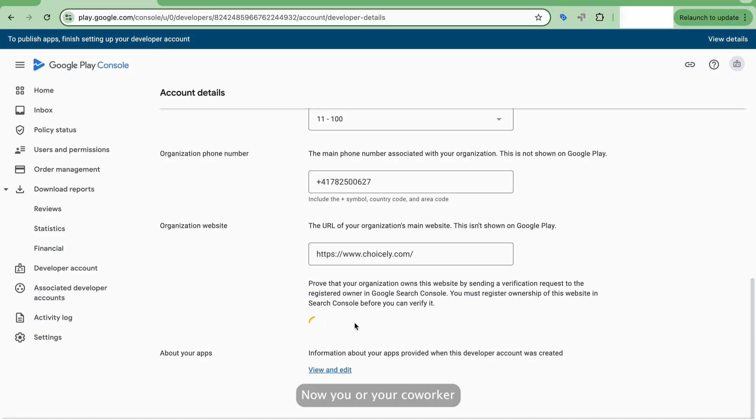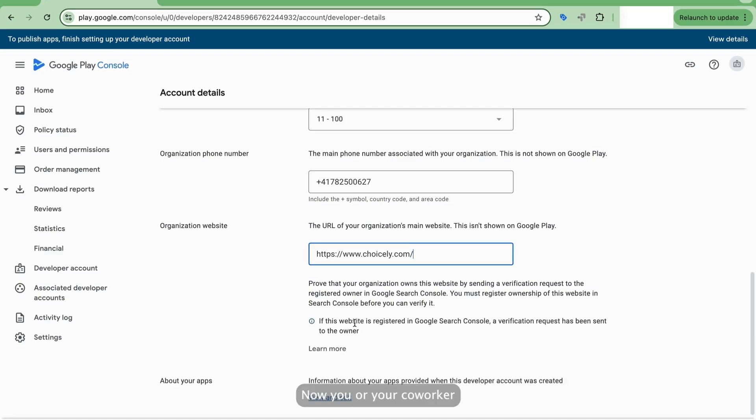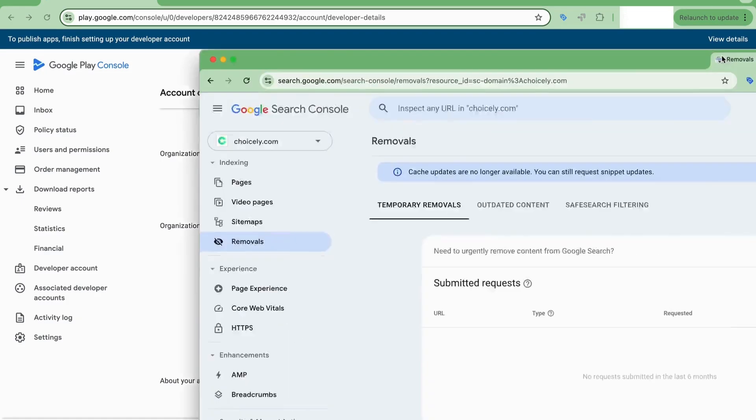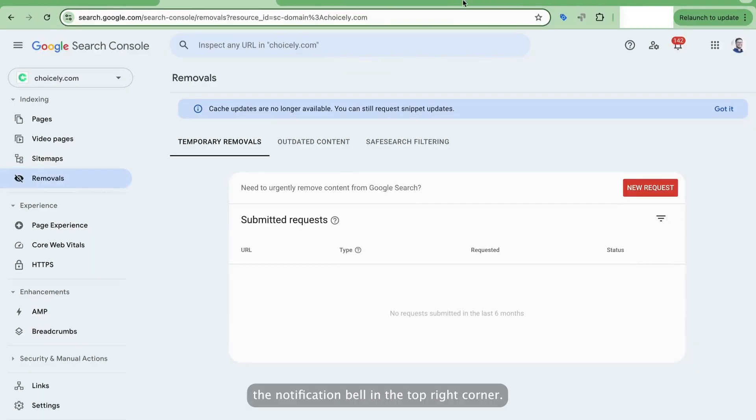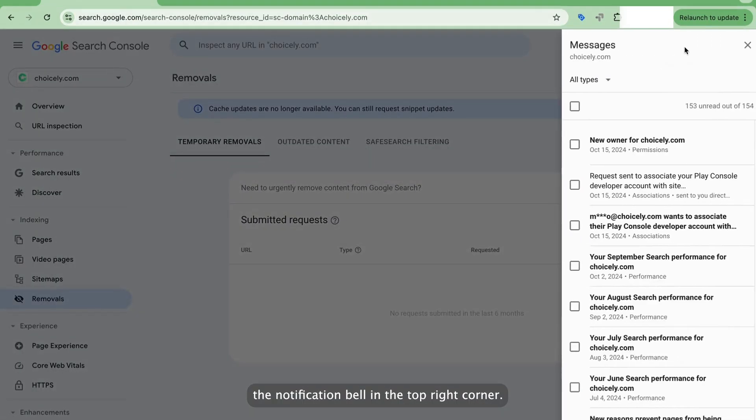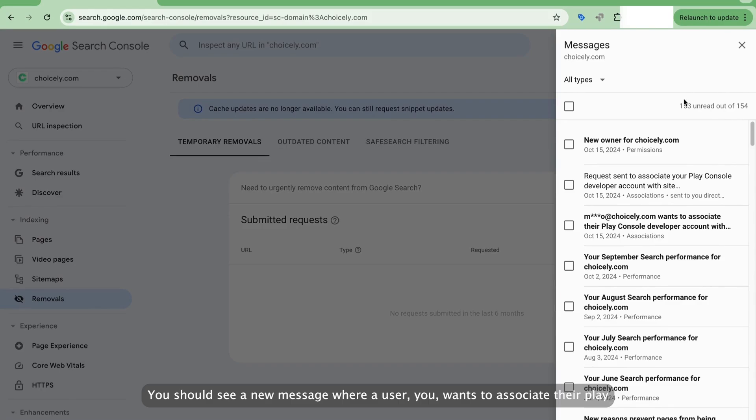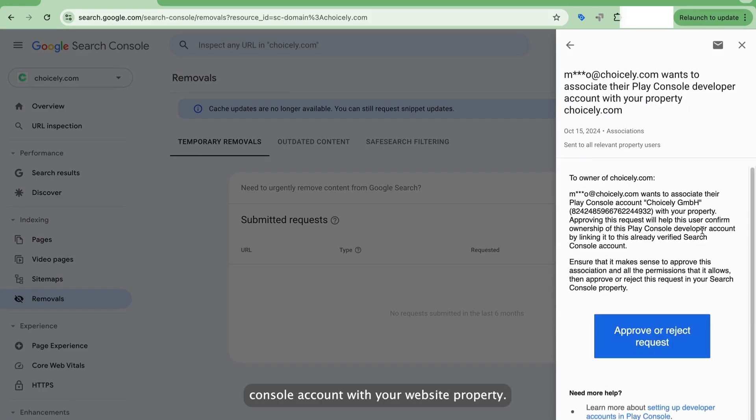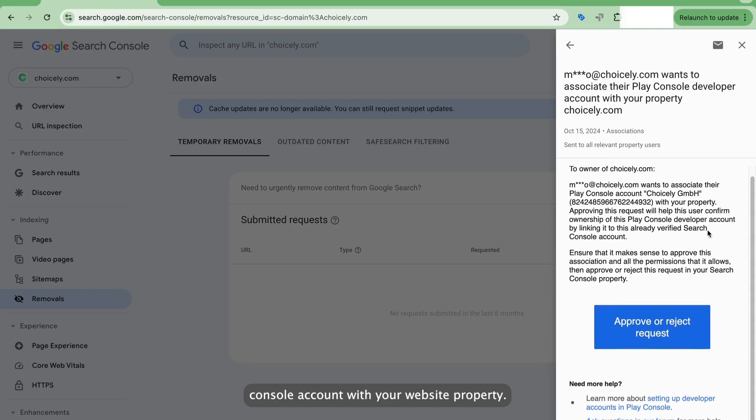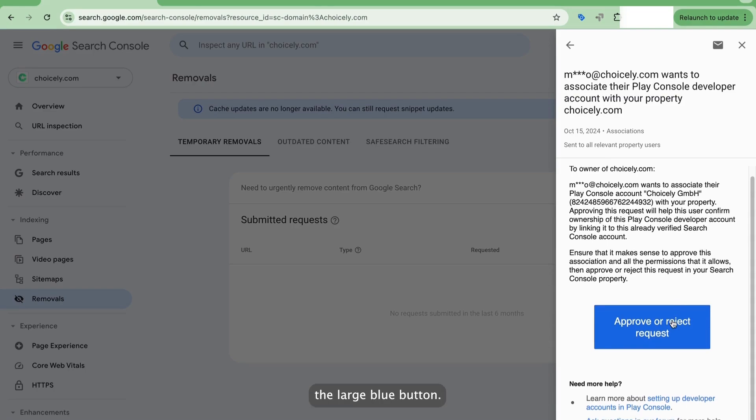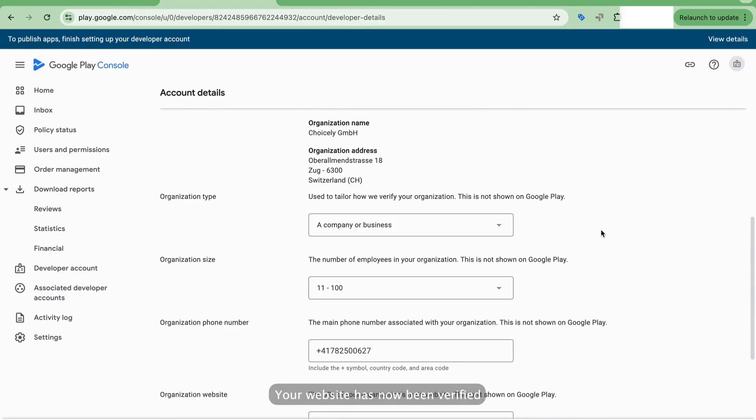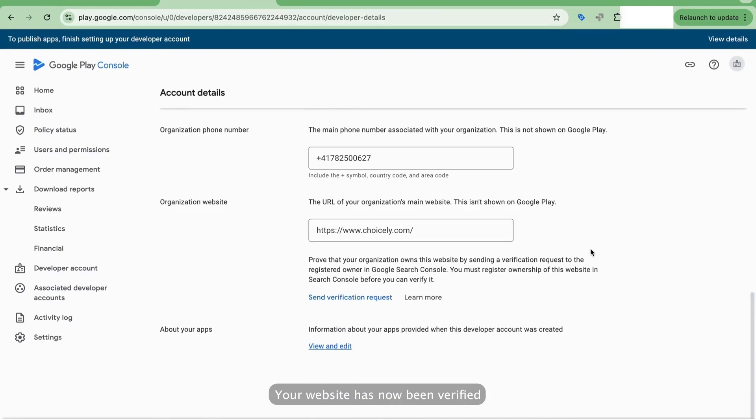Now you, or your coworker, need to log in to searchconsole.google.com. Make sure you're using the right property. Click the notification bell in the top right corner. You should see a new message where a user wants to associate their Play Console account with your website property. Click to the message and approve the request by clicking the large blue button. Your website has now been verified.